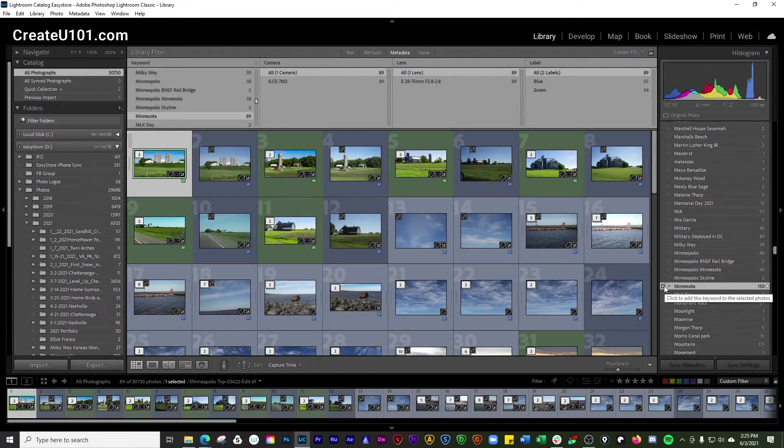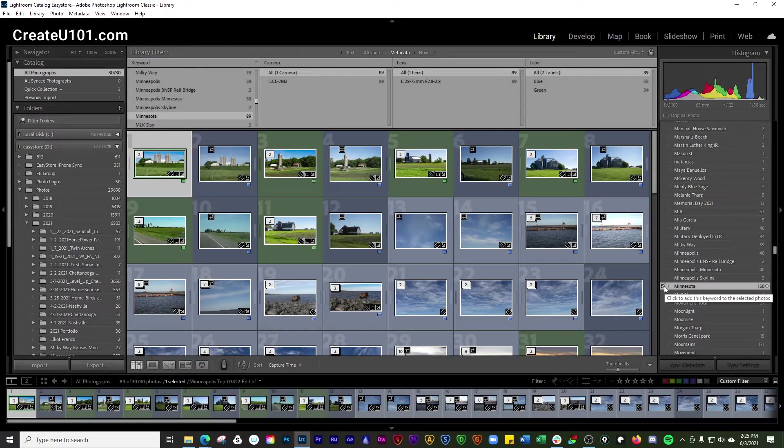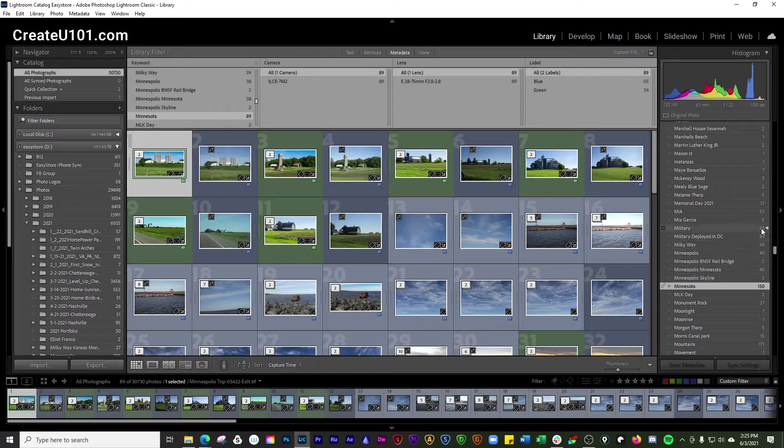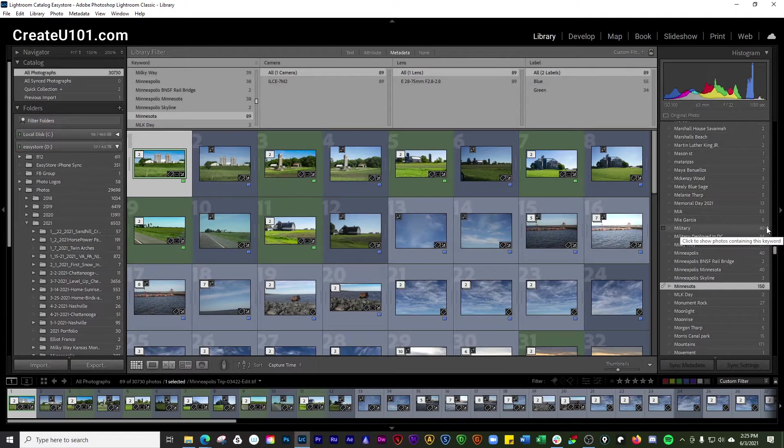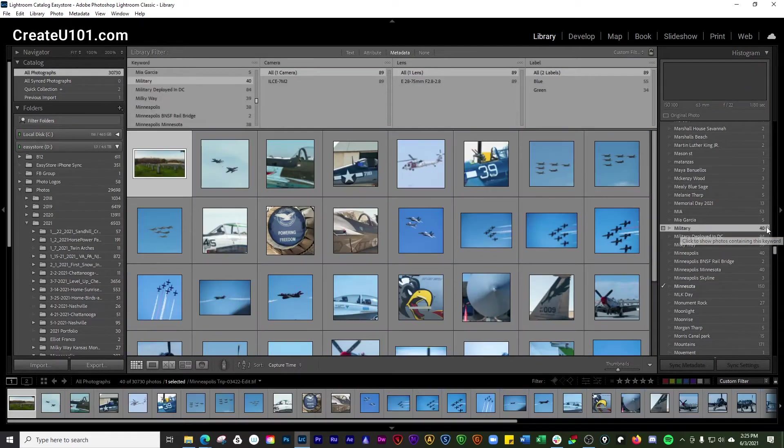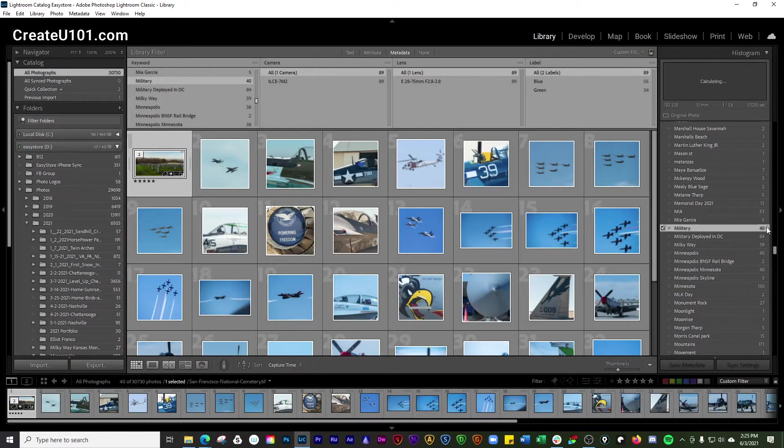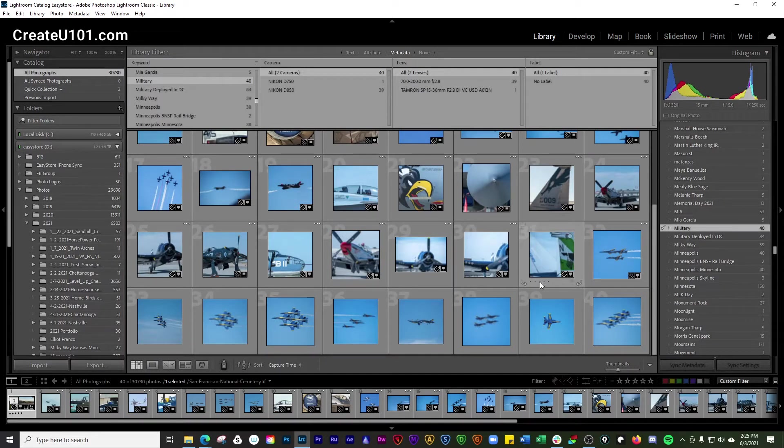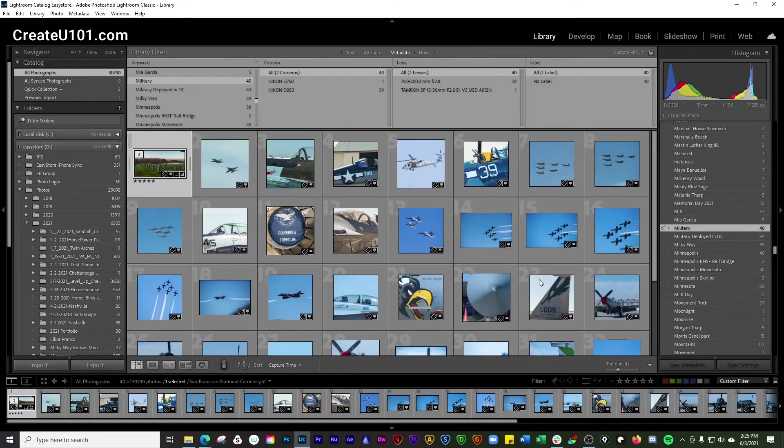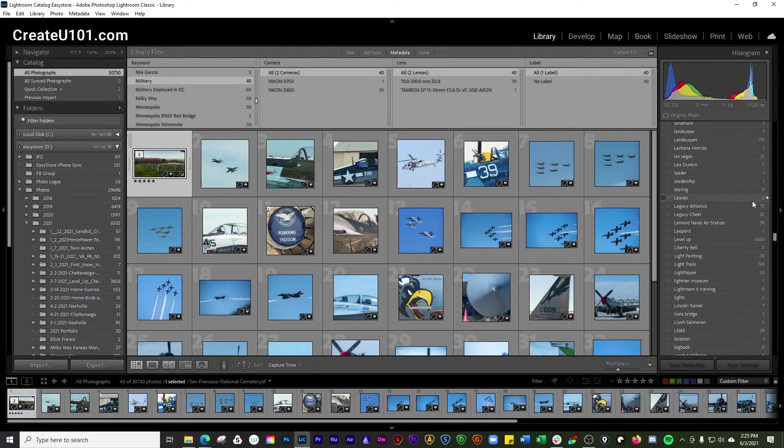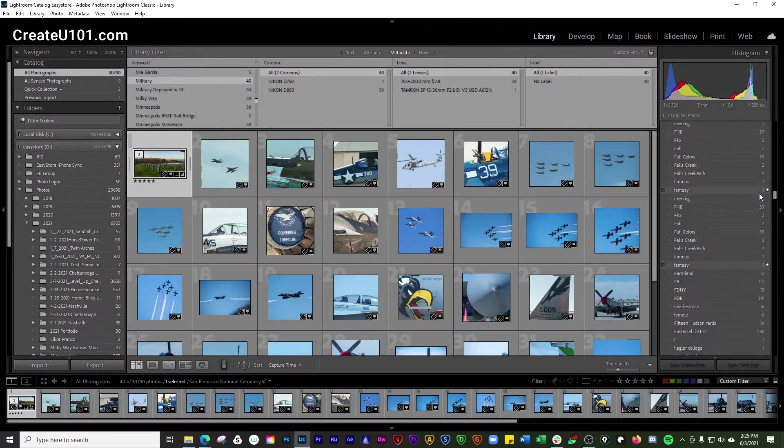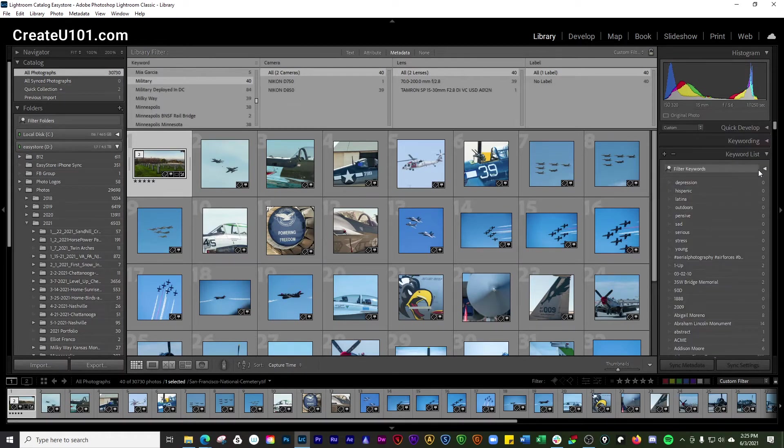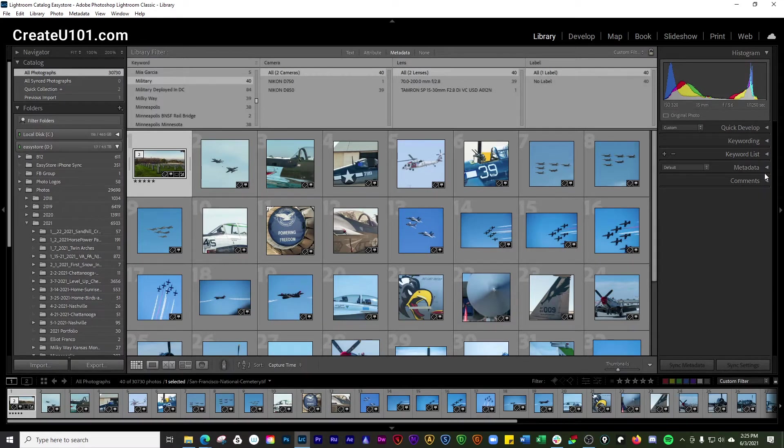So be careful because if you're looking at a group of photos and you don't want to add that keyword to them, do not click that box. If you want to click on military, it's going to show you photos that you have that have the keyword military in them. So that's one way you can do that here inside of the keyword list.